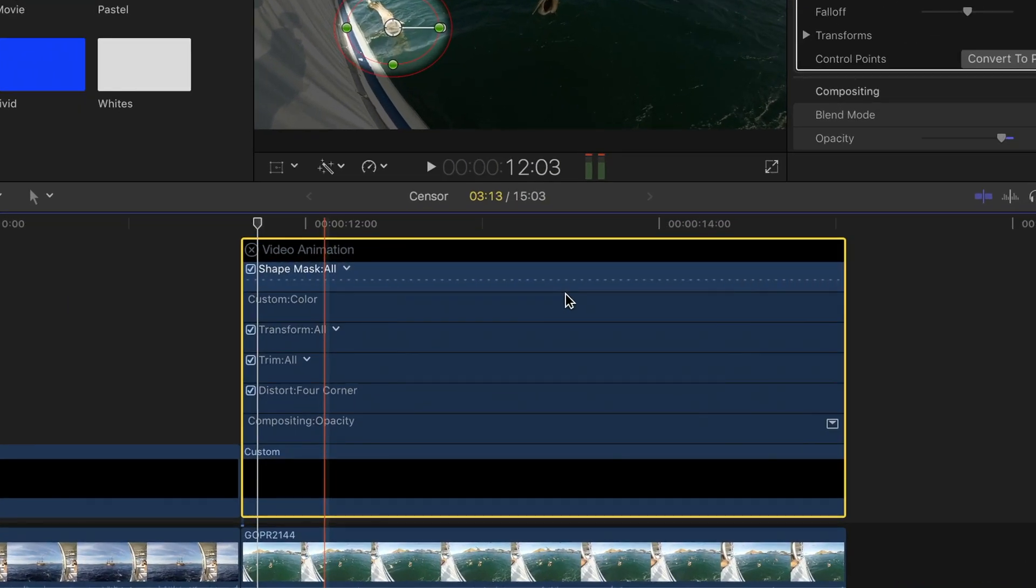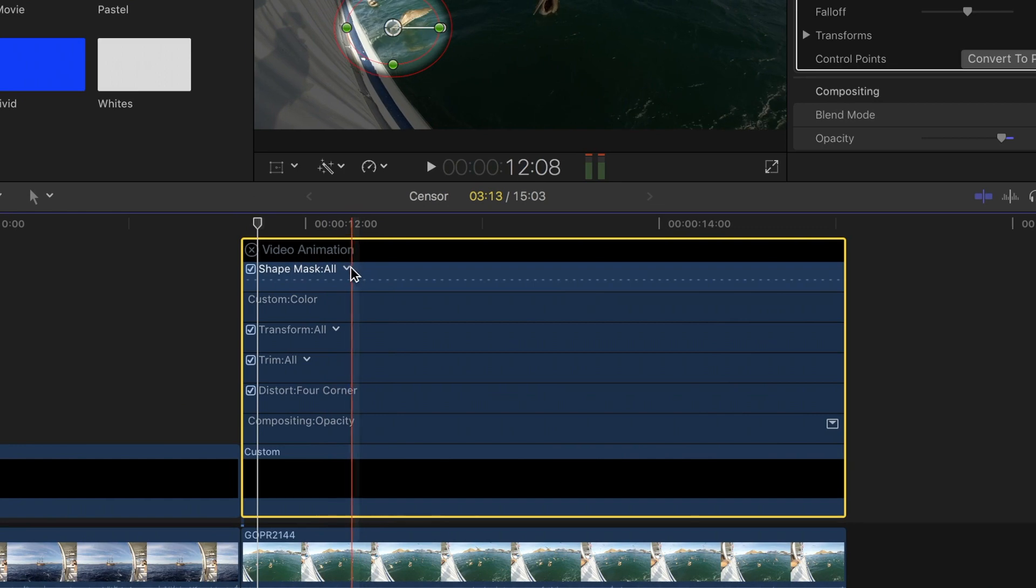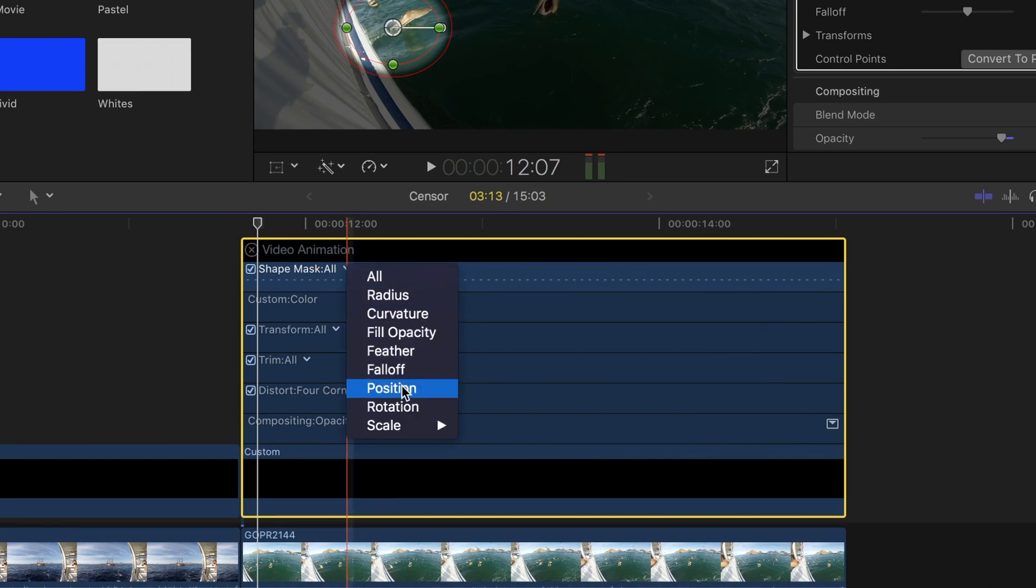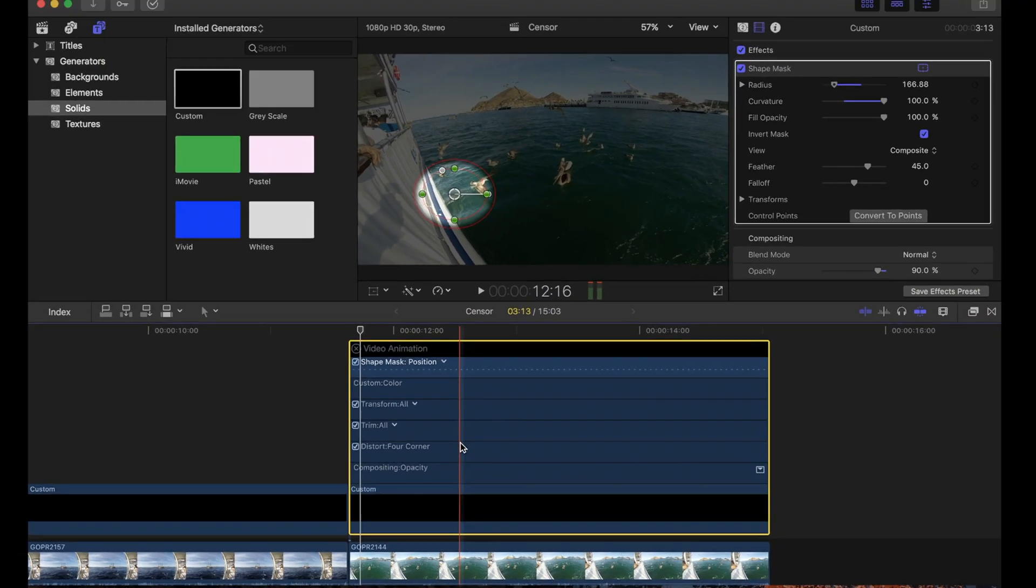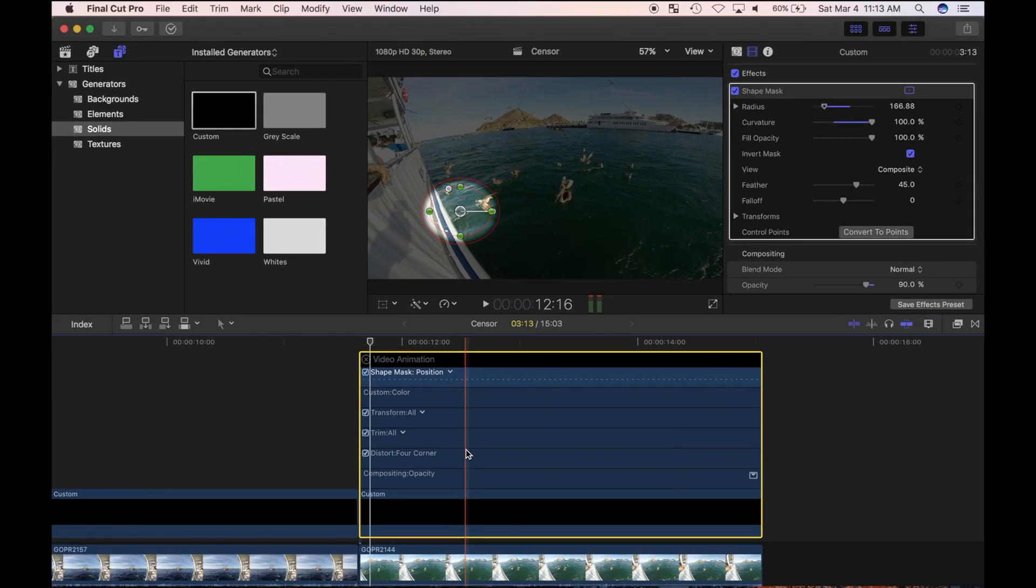I'll set the playhead at the start of my clip, and in the shape mask section of the video animator, from the drop down menu, I'll select position. To animate this mask, I'll have to add at least two keyframes.